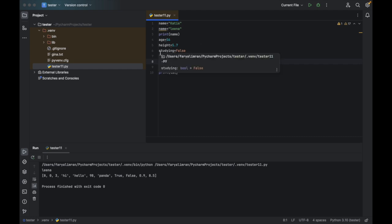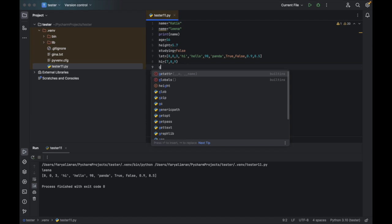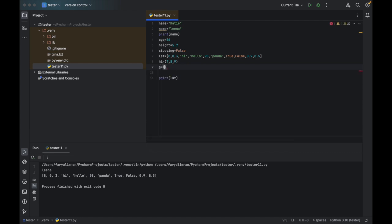After the list, there is tuple. If you write, for example, hi equal to parentheses with 7, 8, 9 — this is a tuple. For dictionary, you add curly braces. For example, if I say g equal to curly braces, you have to add key-value pairs. For example, 1 colon Tina, comma, 2 colon Gina. So this is a dictionary.